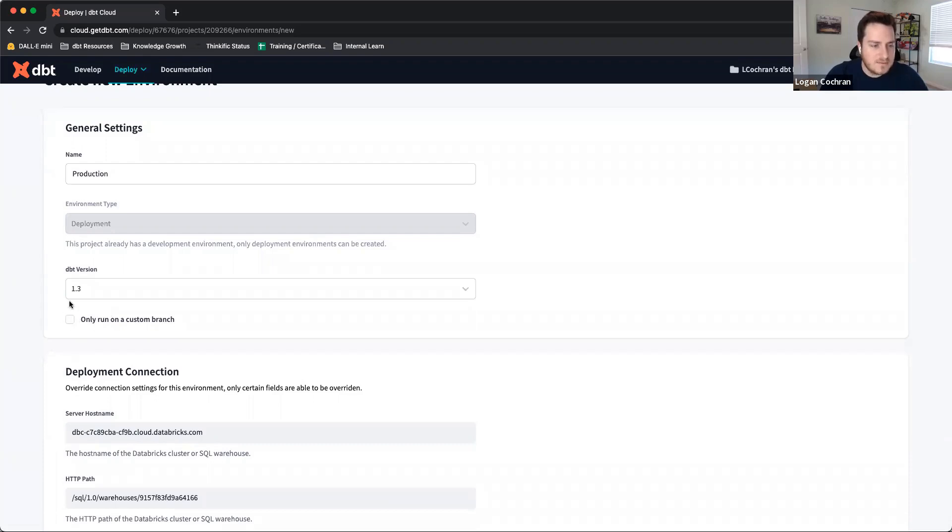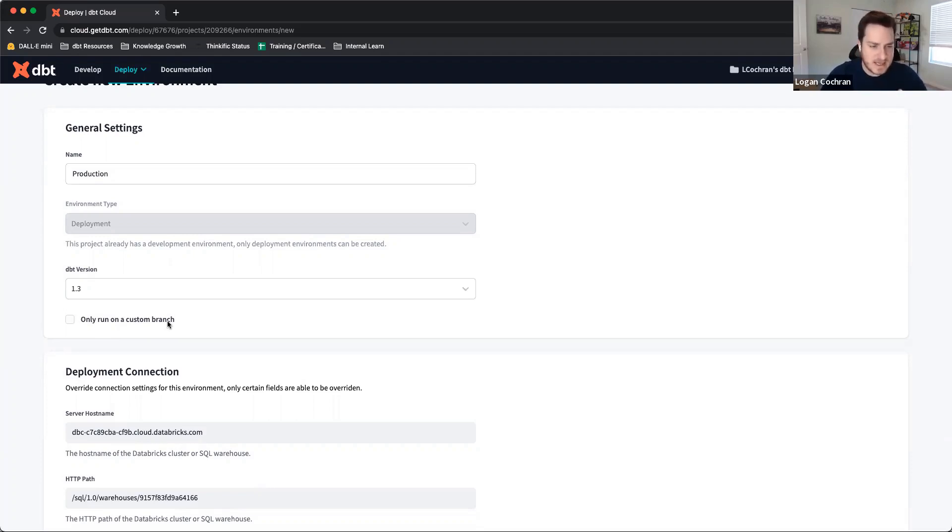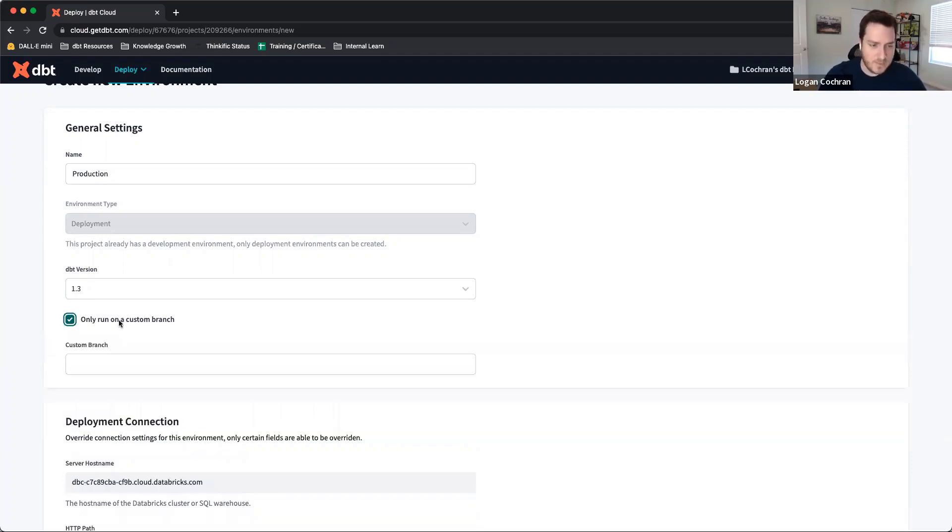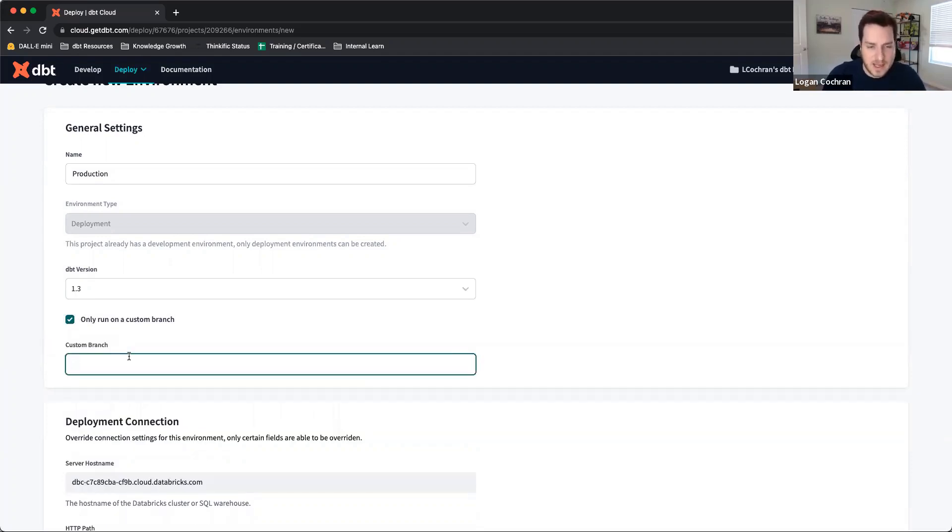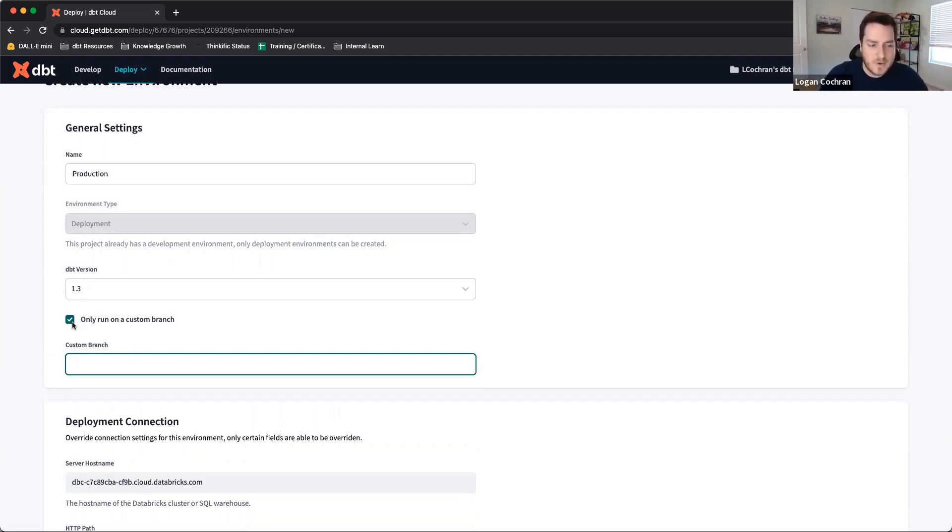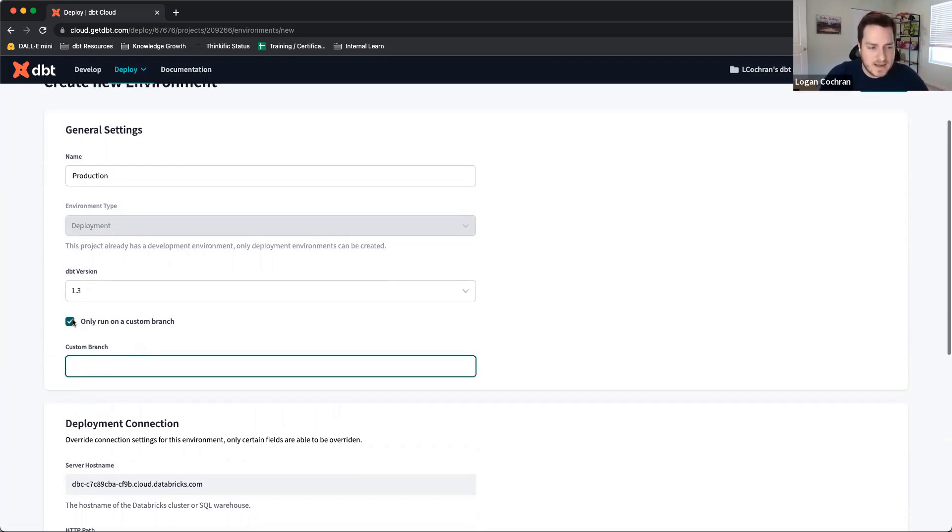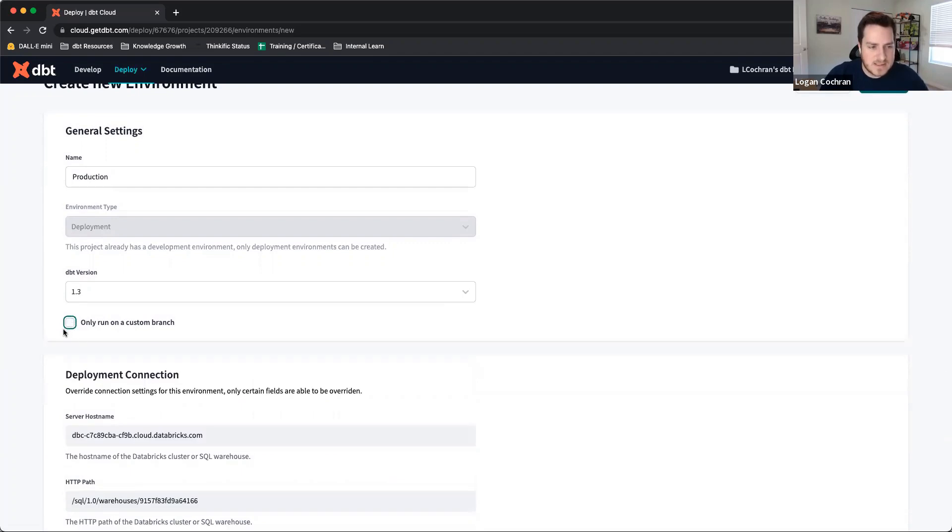The final option in our general settings is 'only run on a custom branch.' Now, I told you that we're not going to get into CI/CD, but if that's something that interests you, this is where you're going to be looking. Only run on a custom branch allows us to indicate a branch other than main where this environment is going to be grabbing code. Again, we're not going to dive into this now, so I'm going to leave this unchecked.